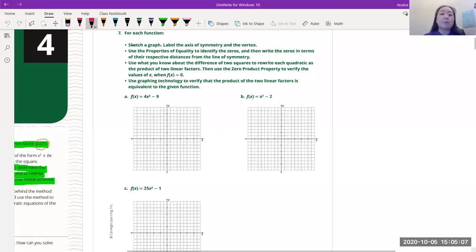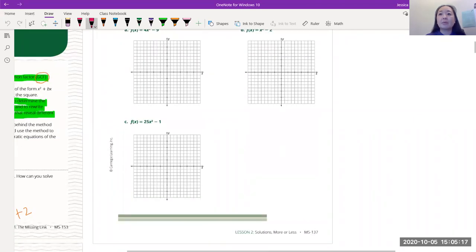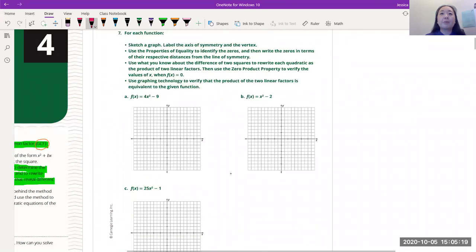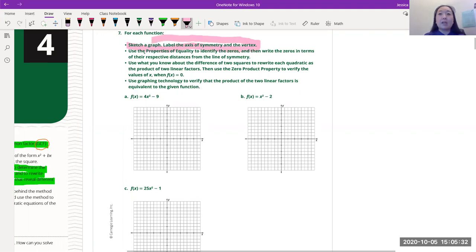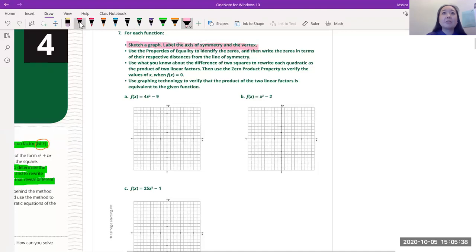Everyone, so we didn't do this graphing part, so we're going to do that first before we get into today's lesson. This is on page 137. We're going to sketch the graph and label the axis of symmetry and the vertex. So we're going to look at this function: f(x) = 4x² - 9.